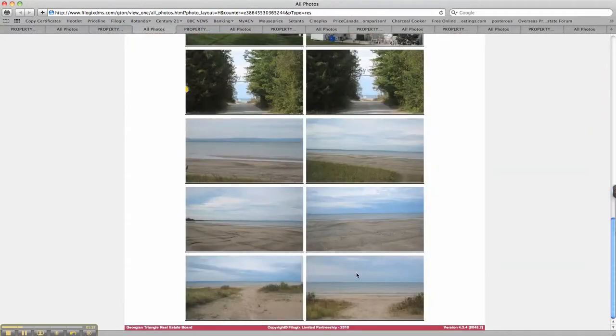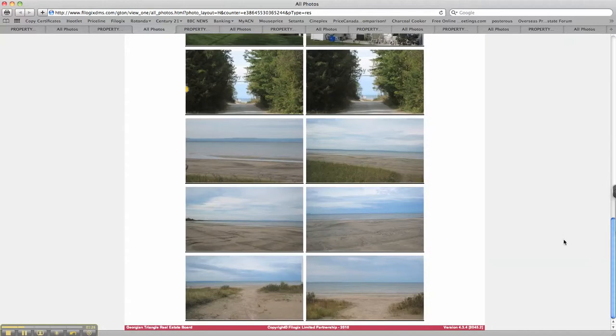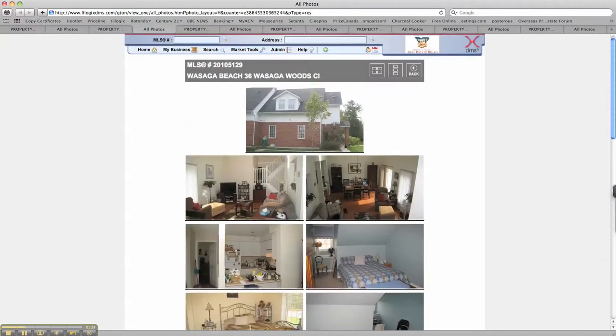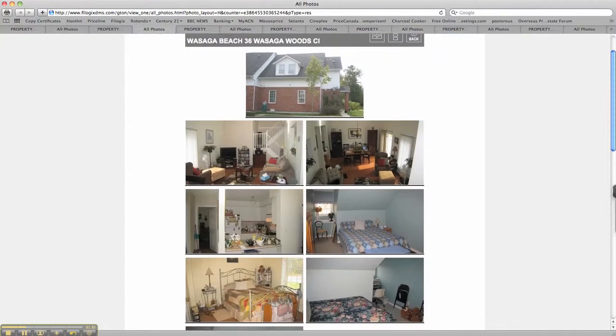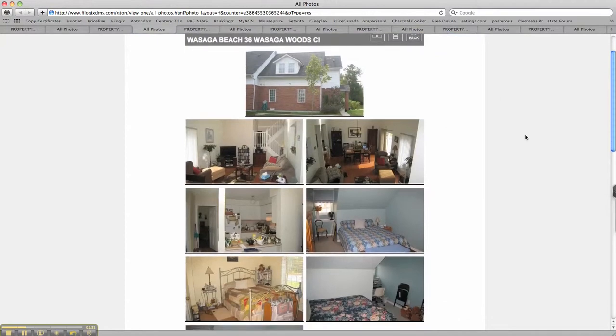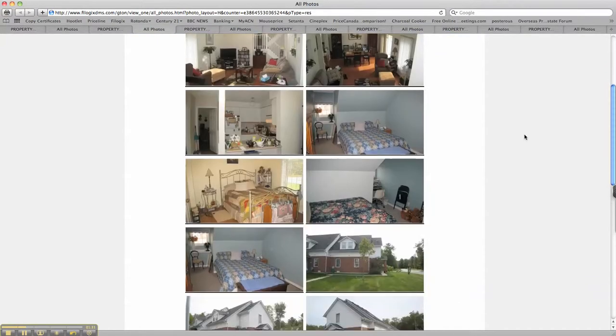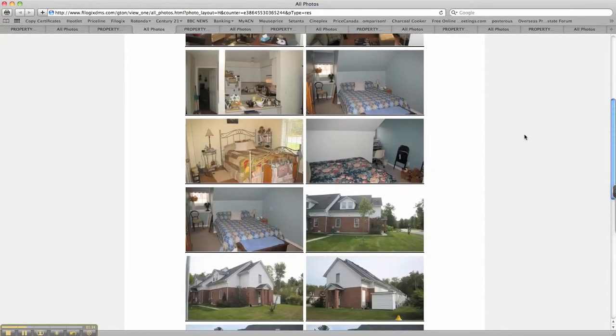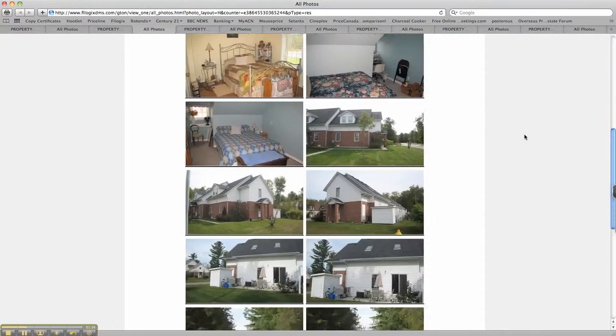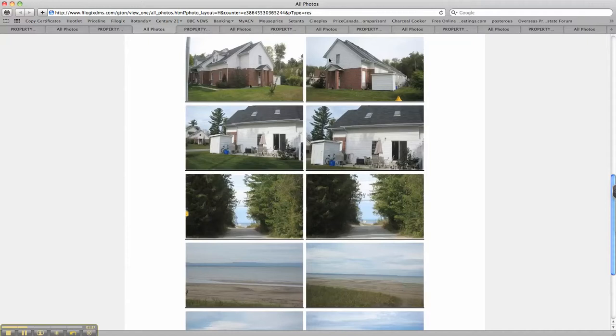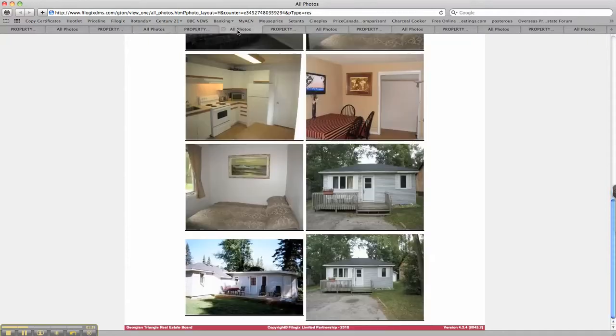So the big thing with Wasaga Woods Close, it's only five minutes walk to Allenwood Beach. You can see a very nice sandy beach. But there we have the huge living area. And I'm flying through these because I don't want it to be a boring video.